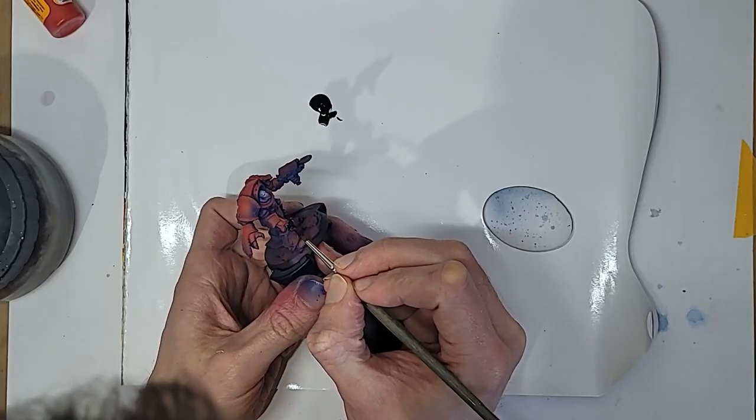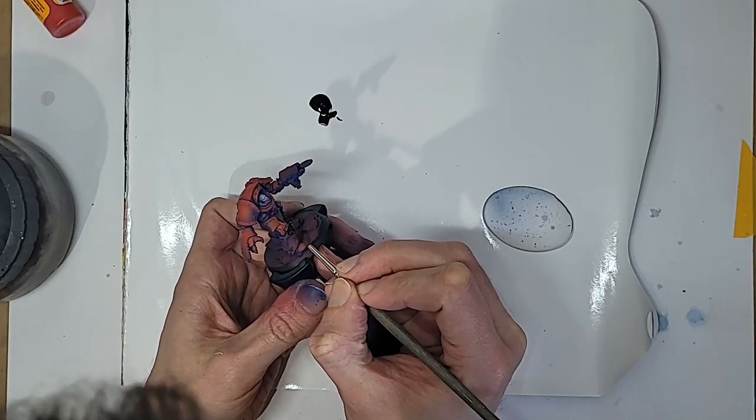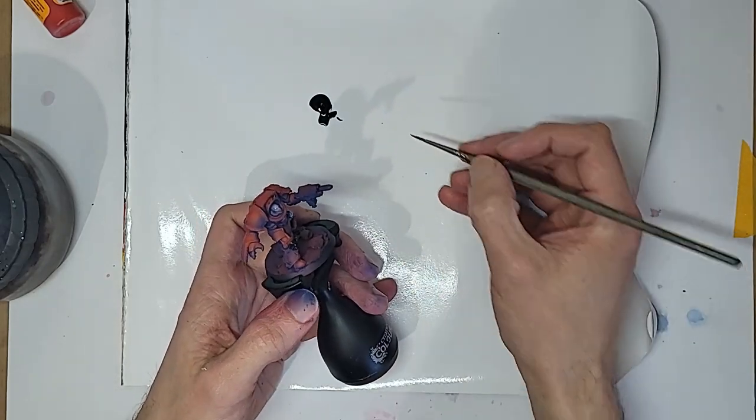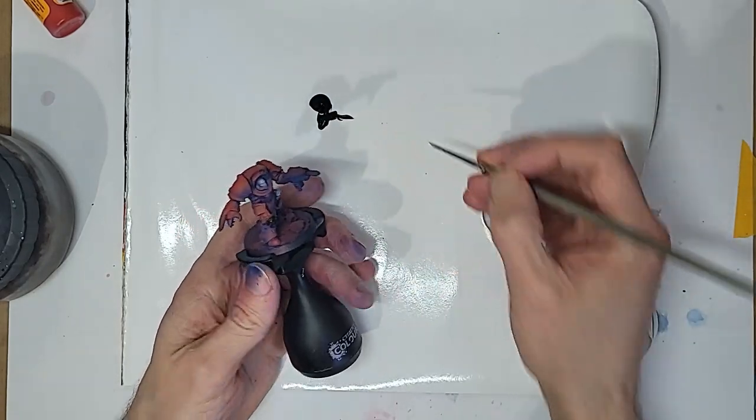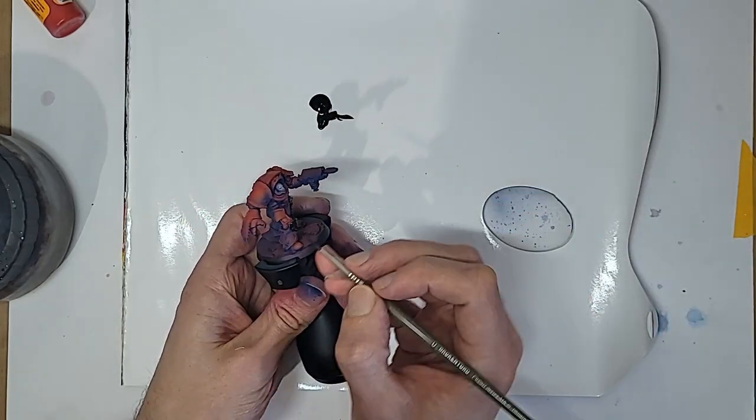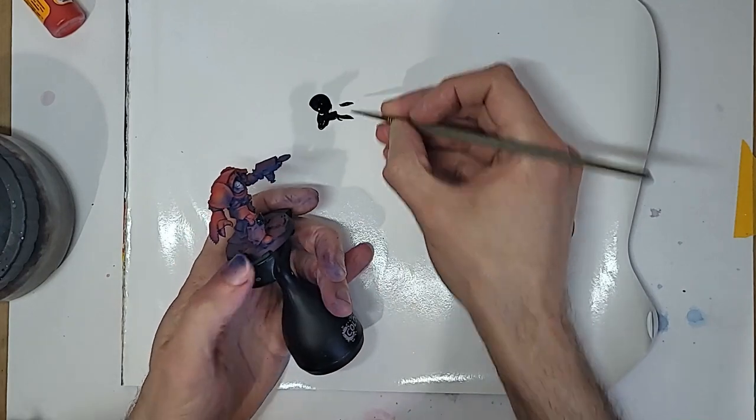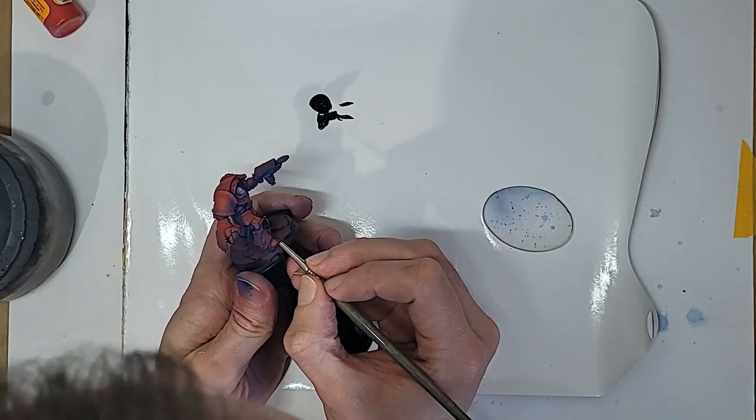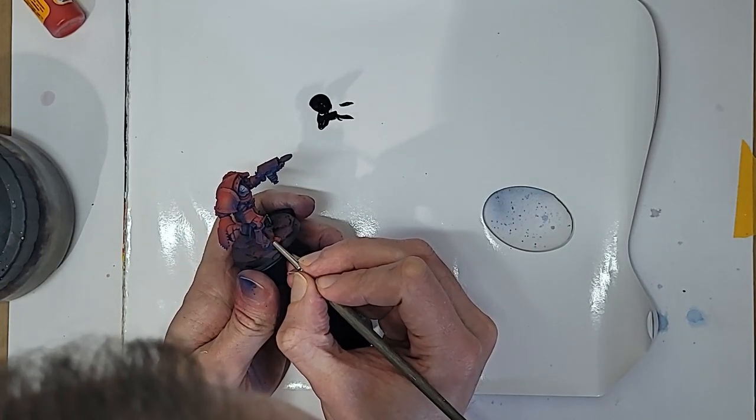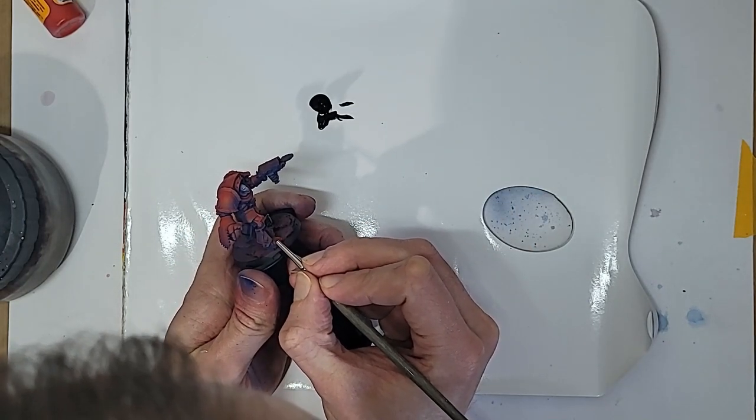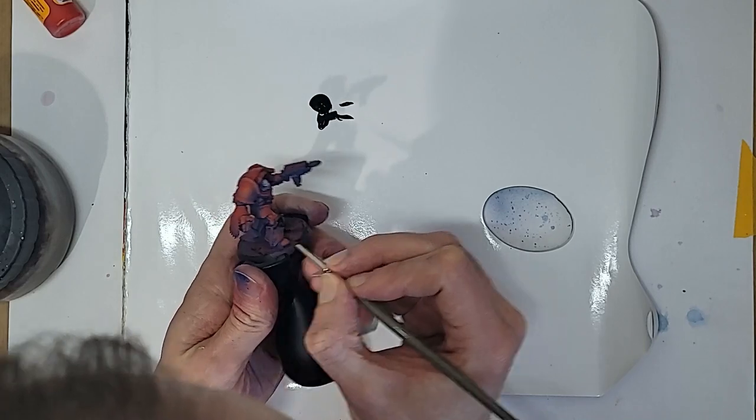Speaking of black, I'm laying in the trim now using Vallejo Air Color Black. I don't own many hobby brand airbrush paints, but I do have this one, and the extra fluidity makes zipping around the trim a breeze.